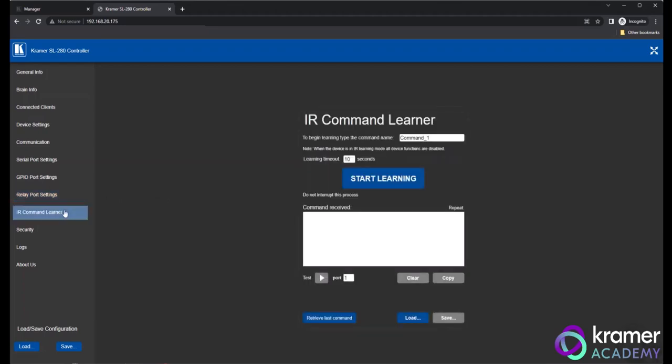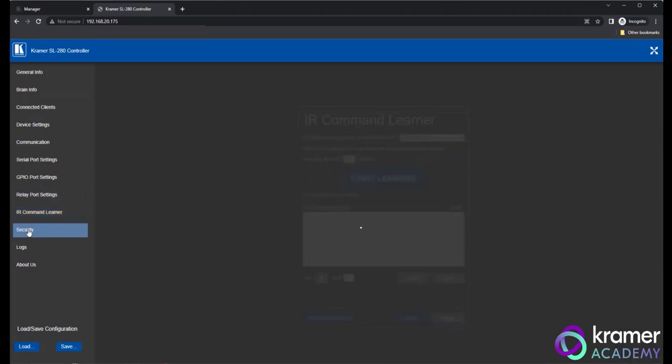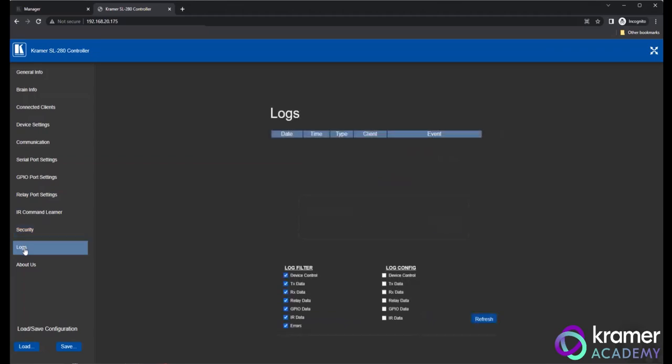The IR Command Learner, Security, Logs and About Us pages are pretty self-explanatory, but go ahead and click through the menu system so you are familiar with each page.